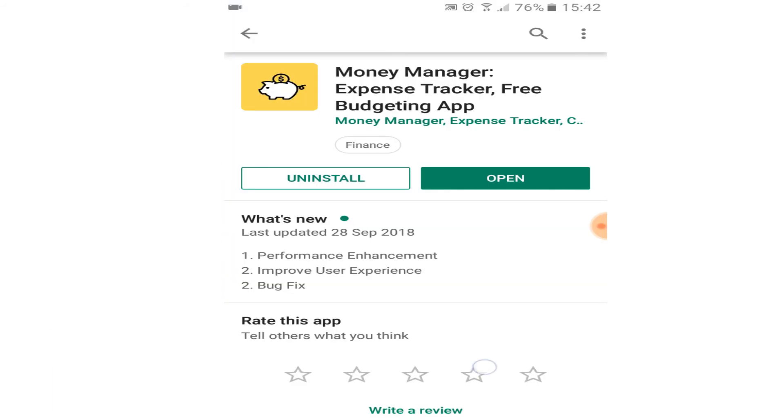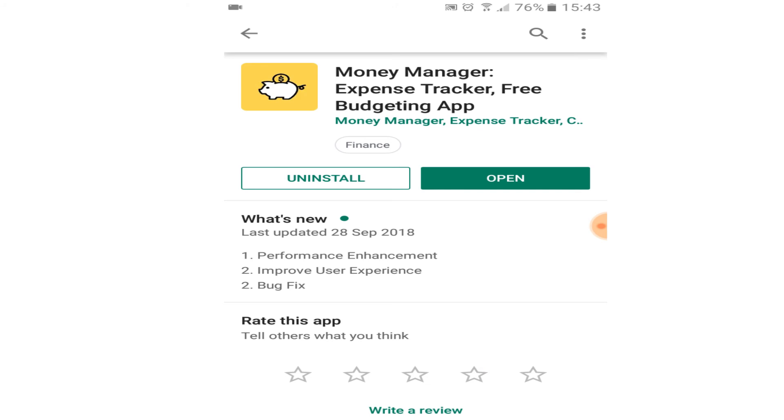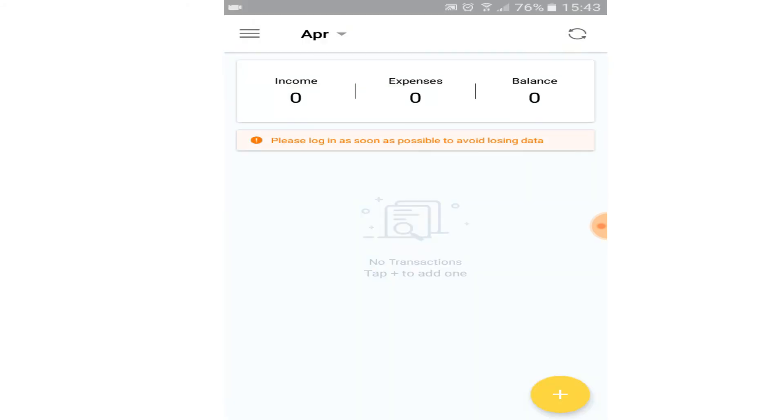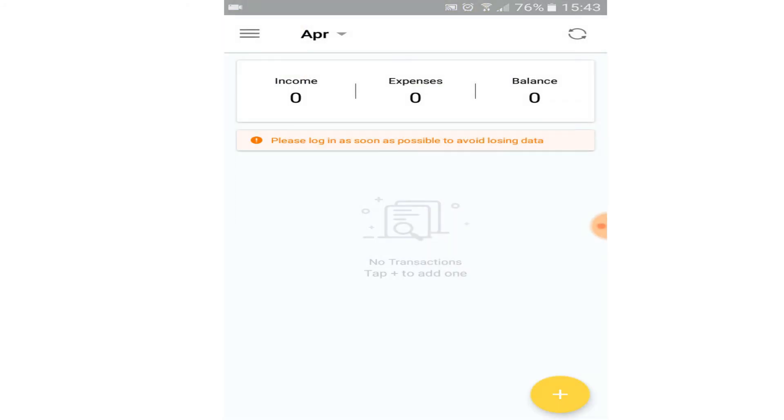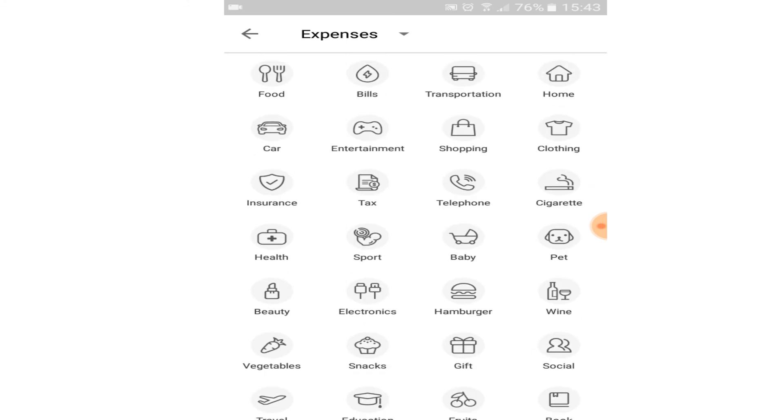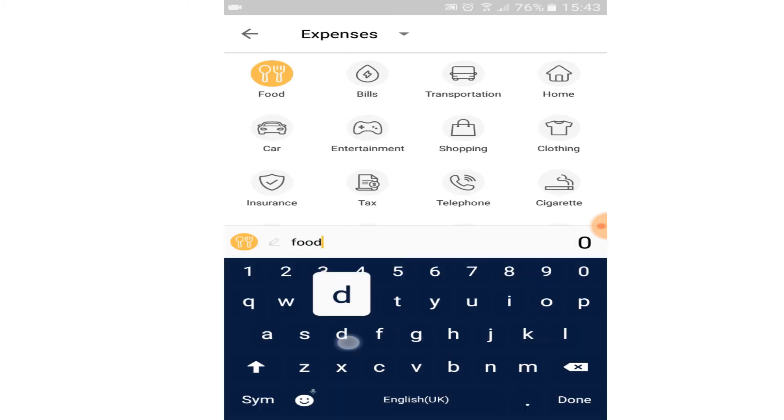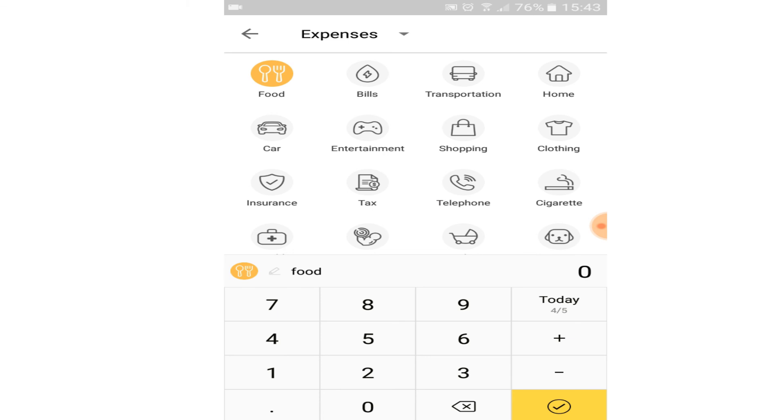Next is Money Manager, which is a free expense tracker and budgeting app. You can record your day-to-day expenses on this app and with the help of charts and graphs it helps you know at which areas you can reduce your expenses and start saving.